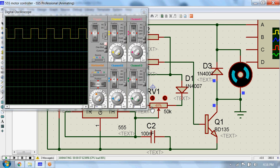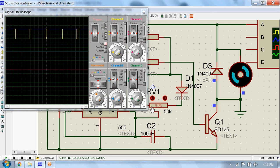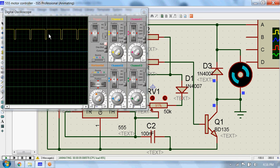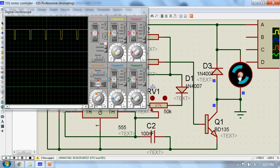Now you can see the duty cycle has changed and you can see the corresponding change in the speed.